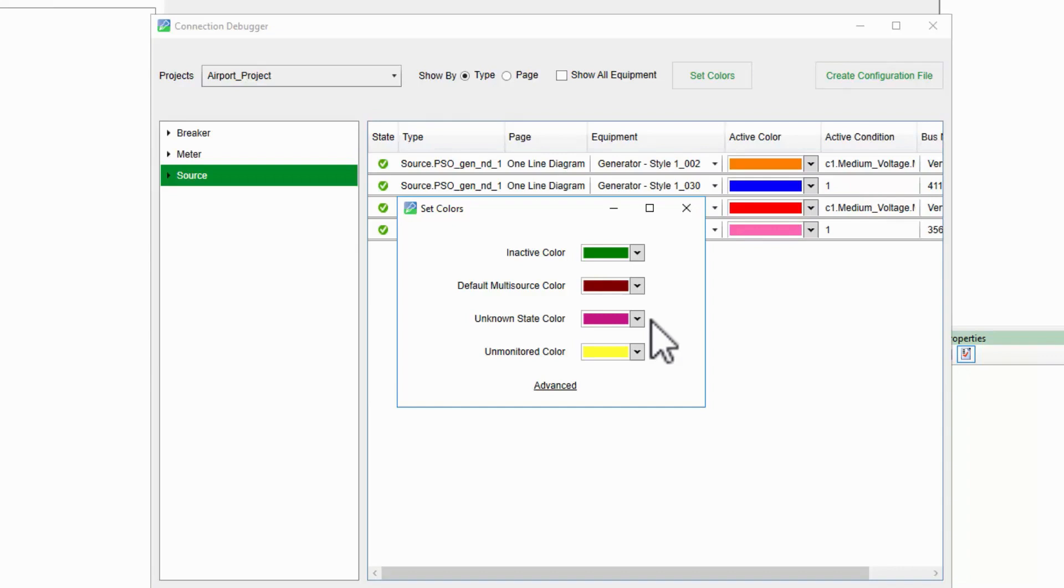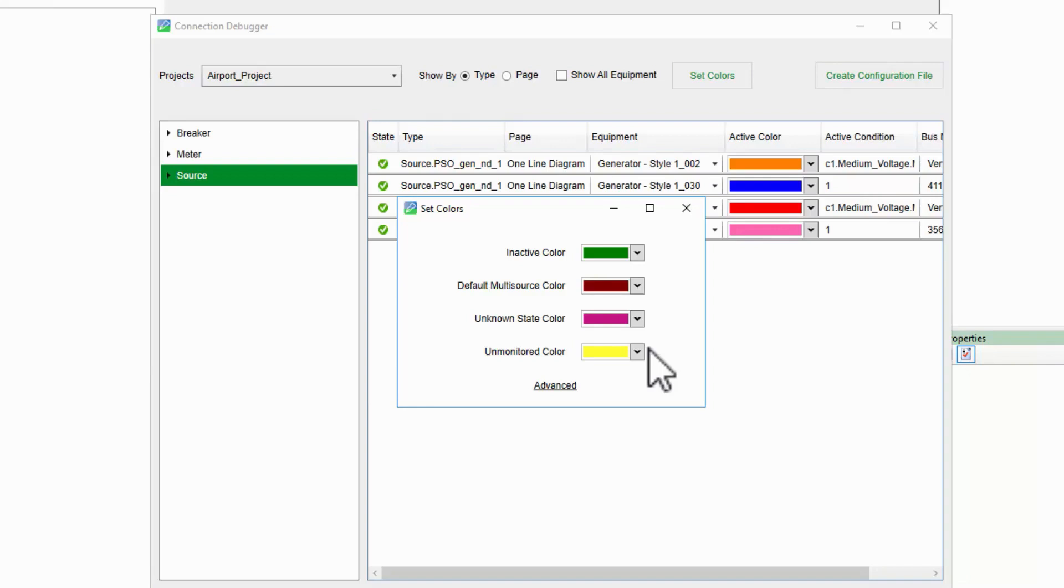Finally, if a bus would otherwise be de-energized, say the sources are off or the breakers are open, but a connected meter component is still active, we'll see the unmonitored color. This is to tell us that the bus is energized, but we aren't sure which source is energizing it.